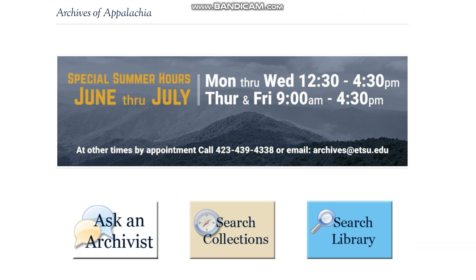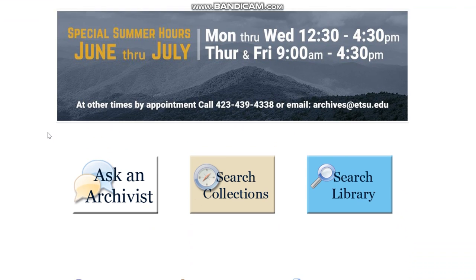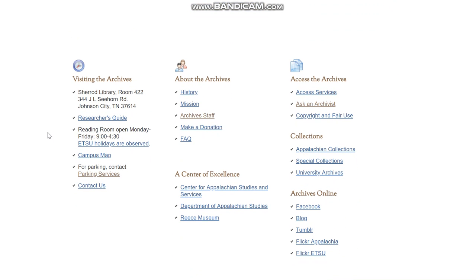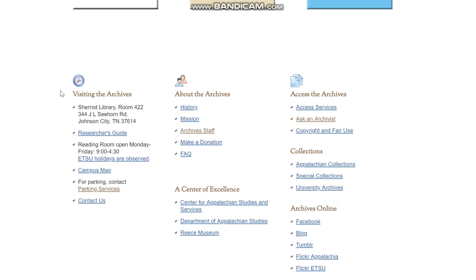On this main page here you can see some of the basic information about the archive. Particularly right now you can see at the top of this page the summer hours special, and the regular hours and location information is also posted down here in the visiting the archives section.